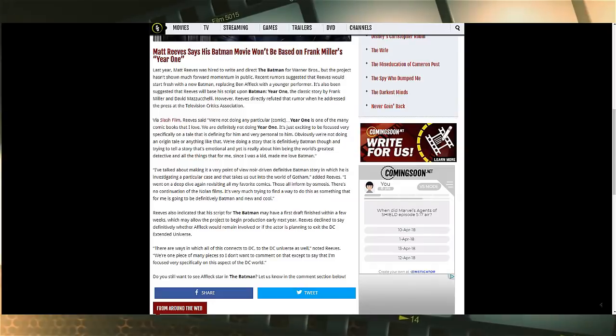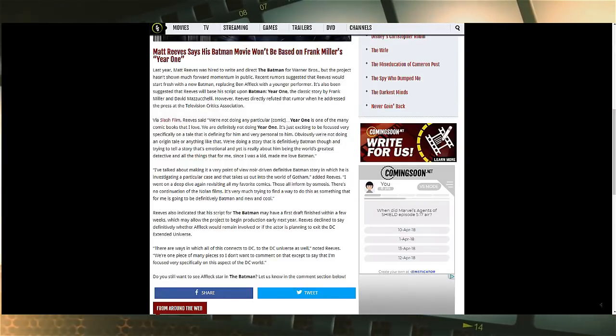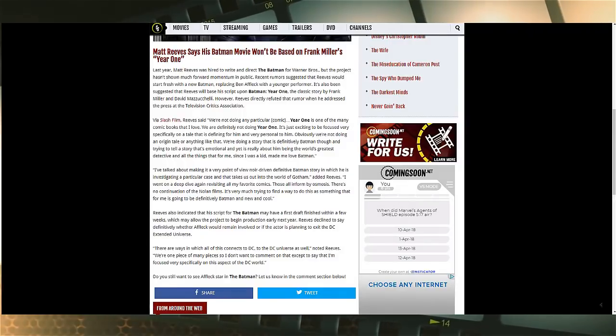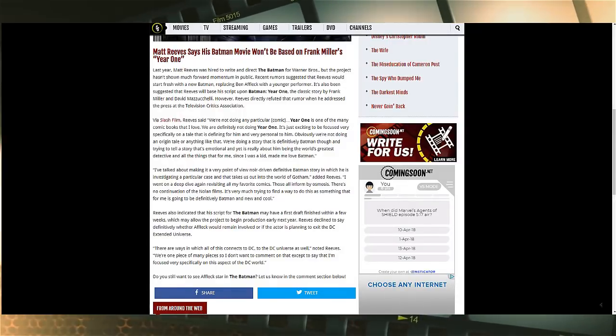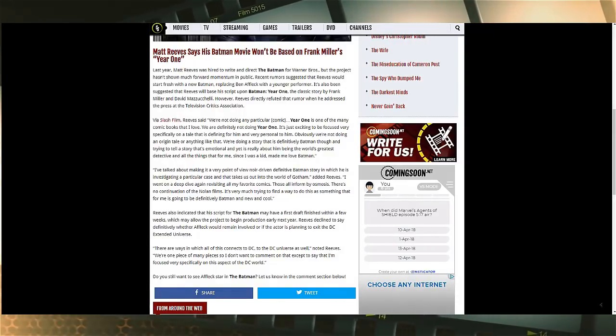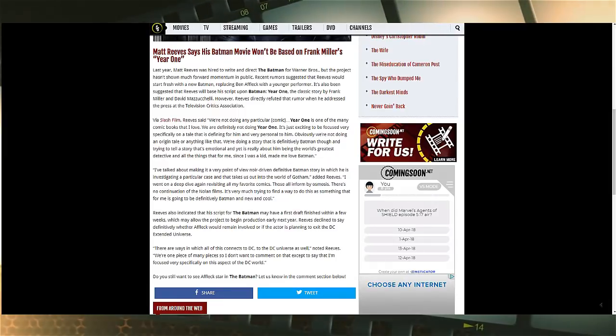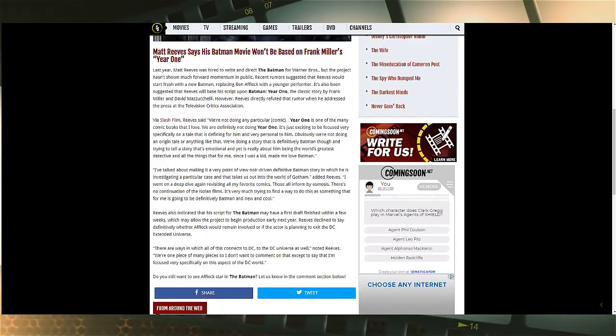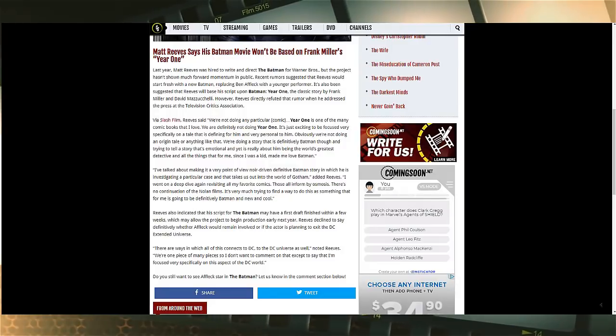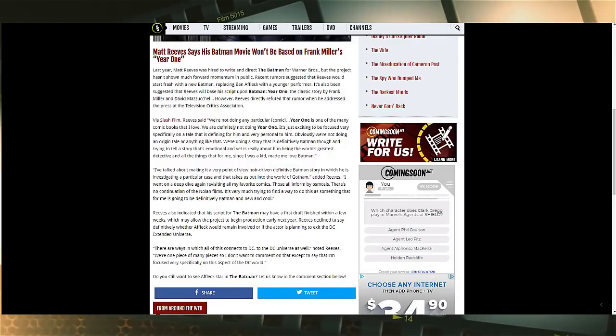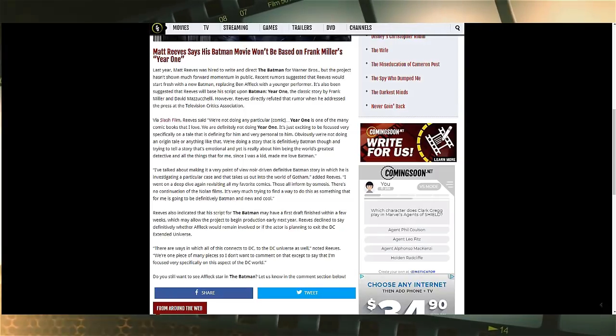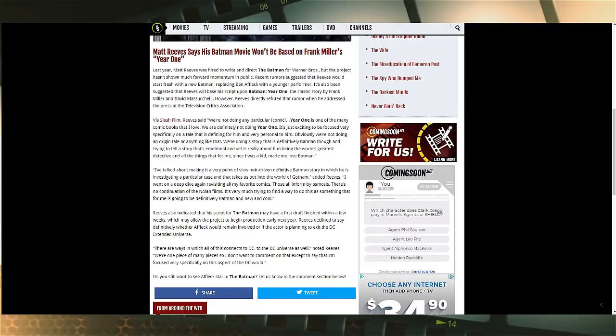It says here last year Matt Reeves was hired to write and direct The Batman for Warner Brothers, but the project hasn't shown much forward momentum in public. Recent rumors suggest that Reeves could start fresh with a new Batman, replacing Ben Affleck with a younger performer. It's also been suggested that Reeves will base his script upon Batman Year One, the classic story by Frank Miller.